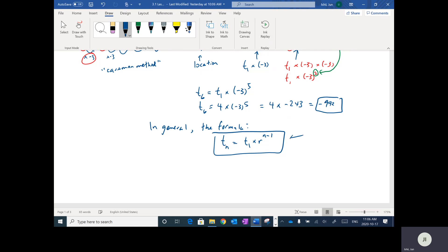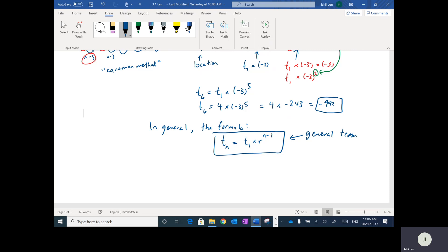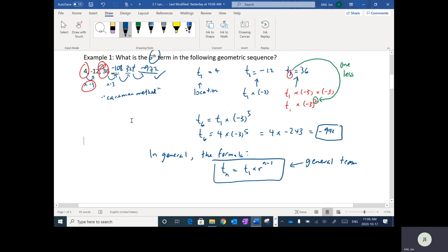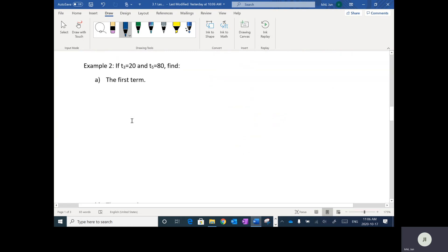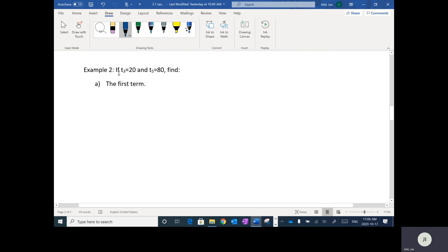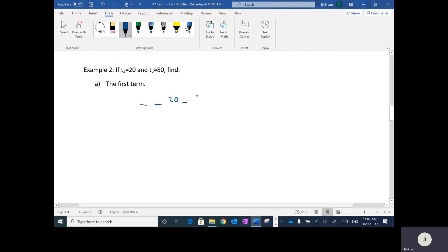This formula allows us to find any term in the sequence, depending on its location, the first term, and the ratio. Here's another example: if T3 is 20 and T5 is 80, we want to find the first term. So I don't know the first term, I don't know the second term, I know the third term is 20, I don't know the fourth term, but I do know the fifth term is 80. We're asked to find T1.